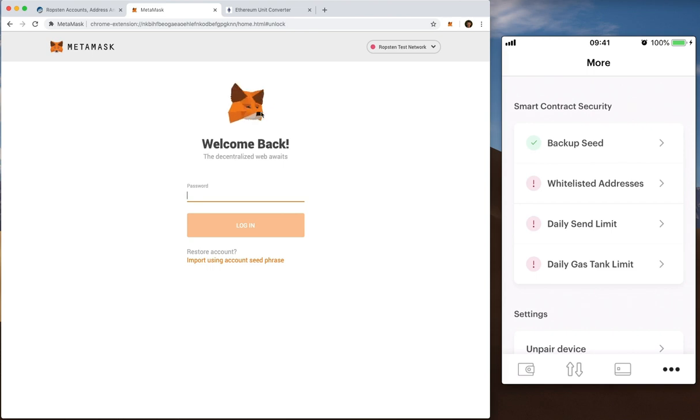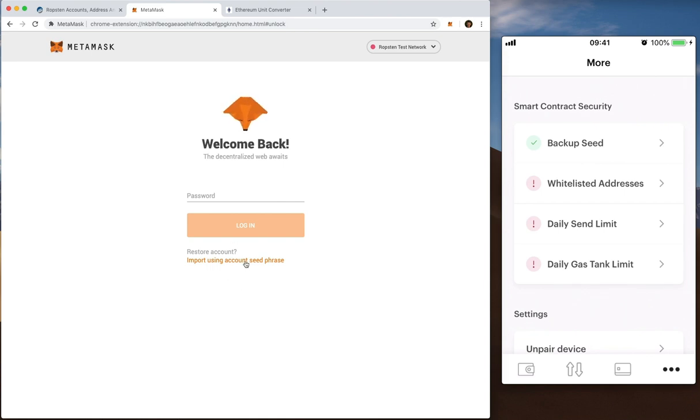So I'm going to head left here to MetaMask and what we're going to do is connect MetaMask to our token wallet. So we can do this a couple of ways, the easiest way for us is to import using account seed phrase.